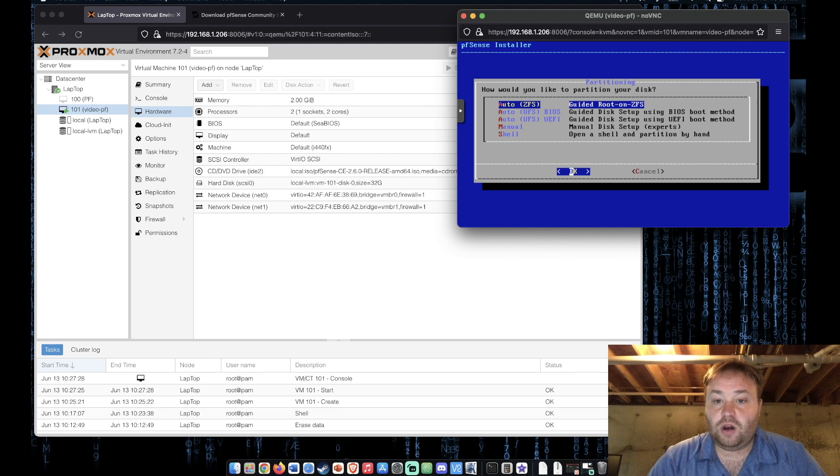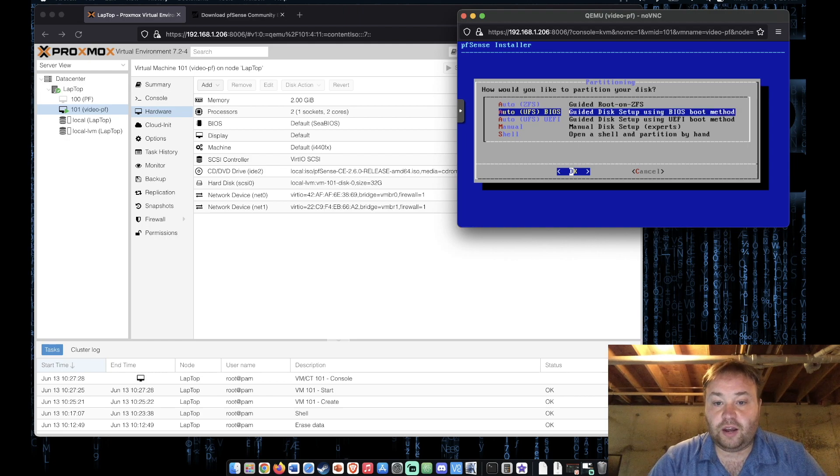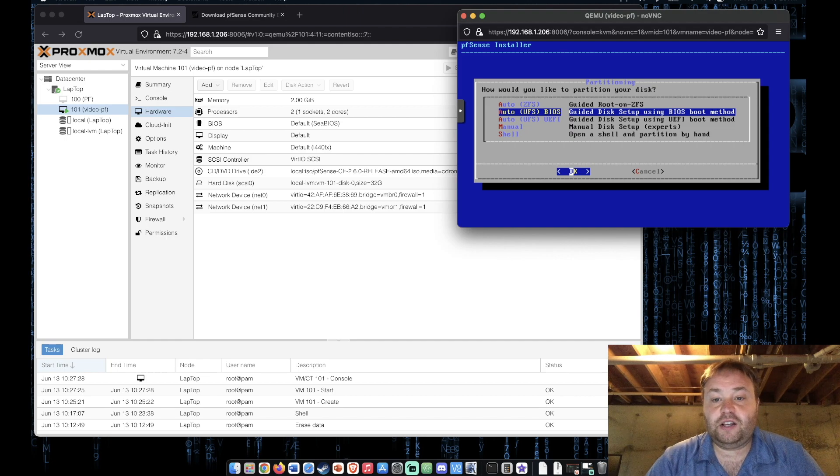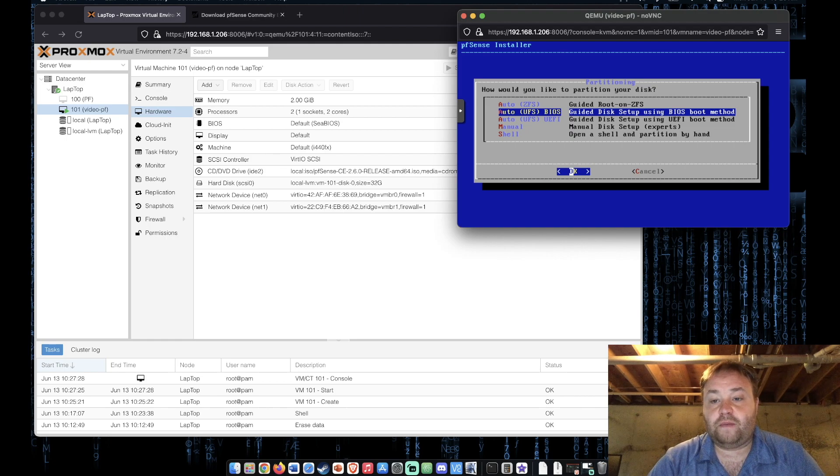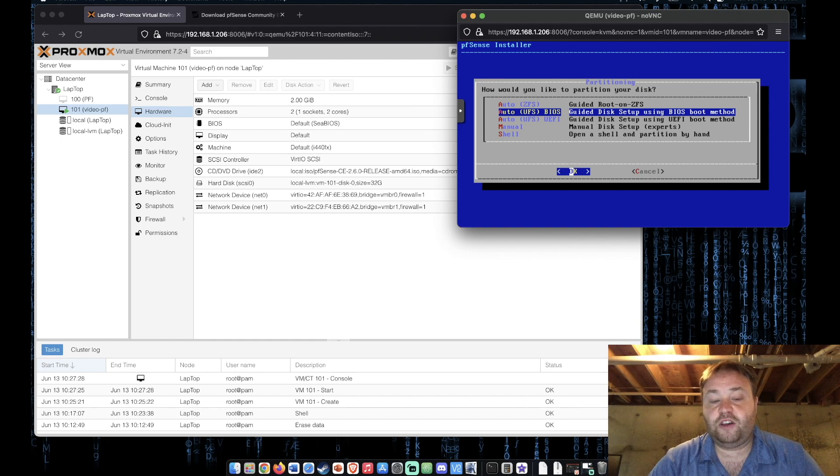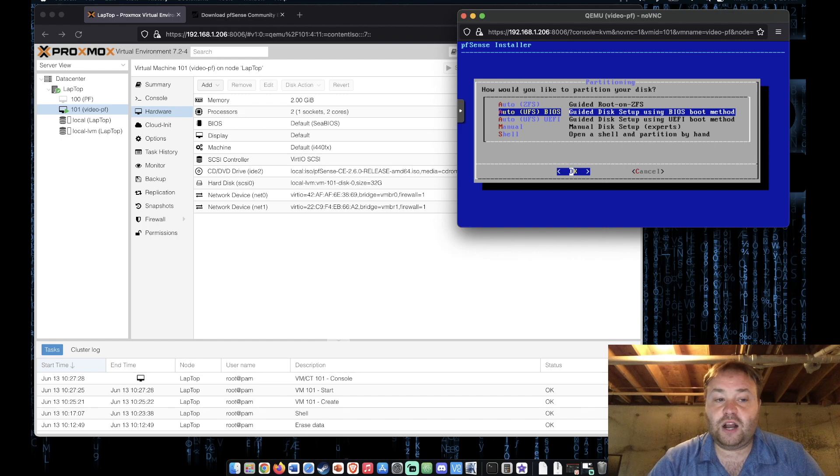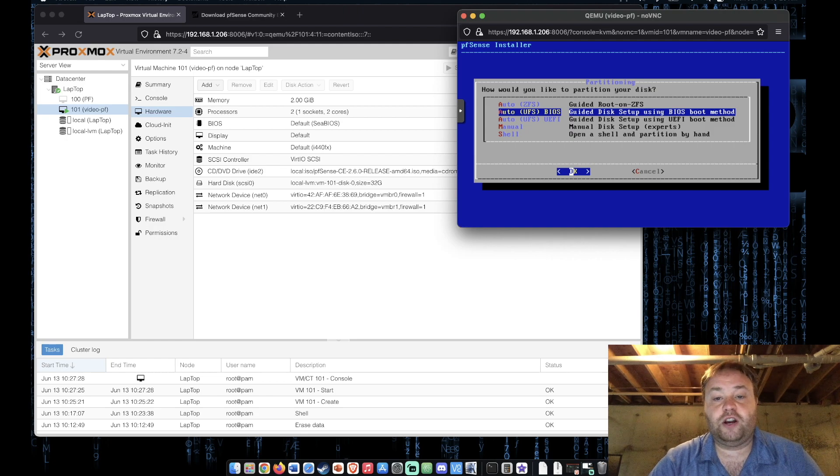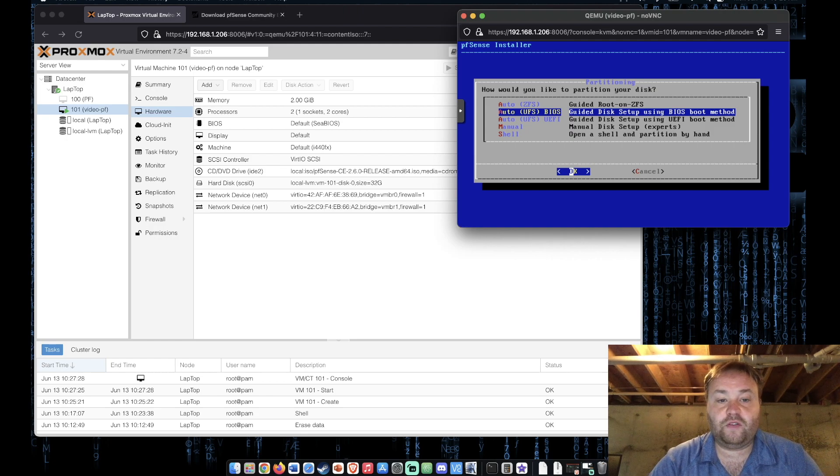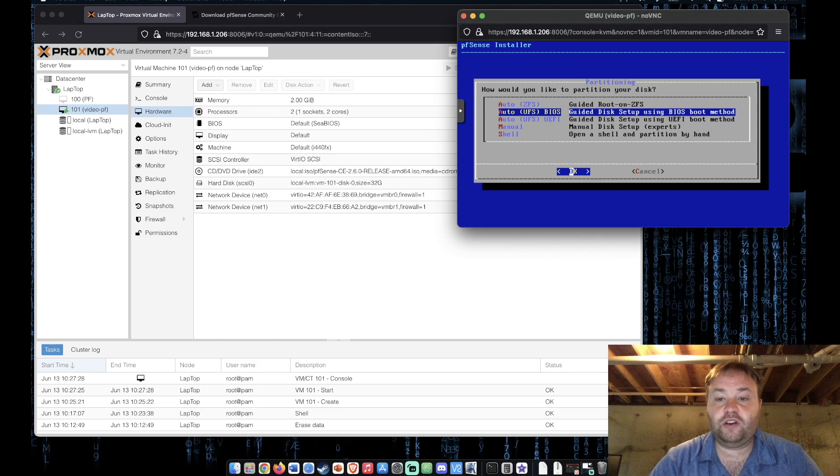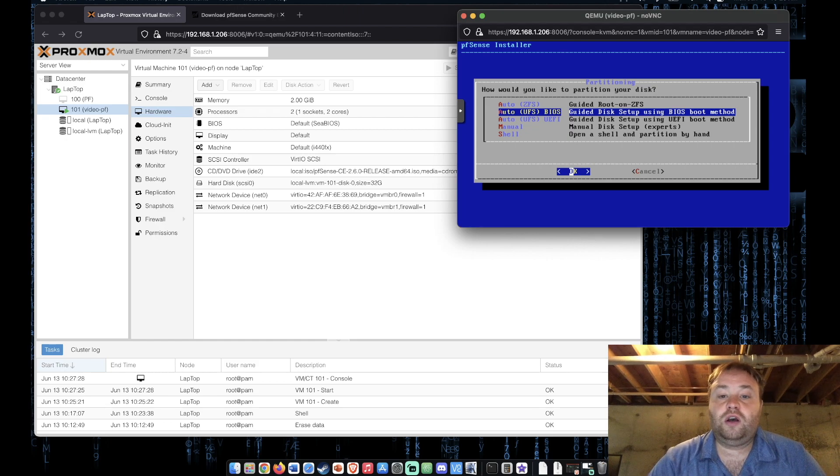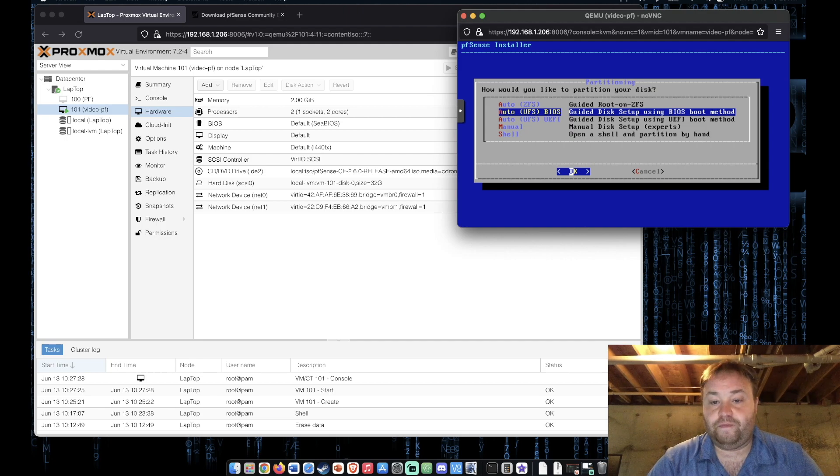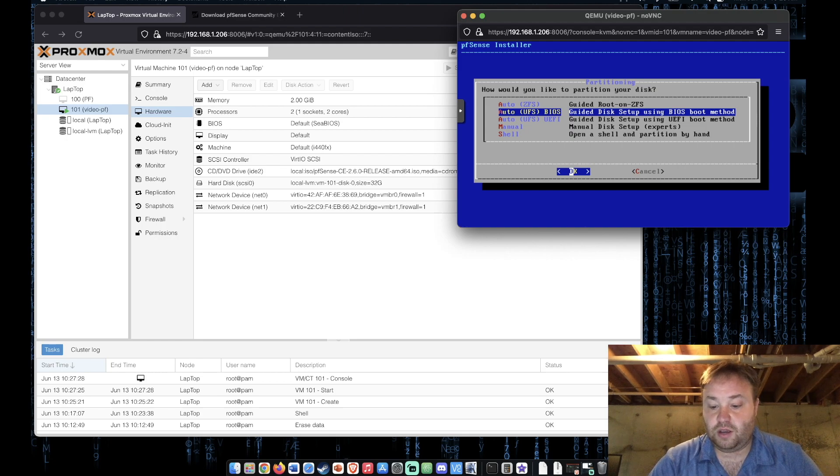And we're going to use the default keyboard map so enter again. Now I'm going to scroll down to the UFS BIOS. That's because in my experience ZFS seems to eat a lot more RAM even in single drive configurations. And the system that I plan on running pfSense on and that we're installing it on right now just doesn't have a lot of available RAM for me to give it. So I want to go ahead and use the UFS BIOS for that. Press enter.